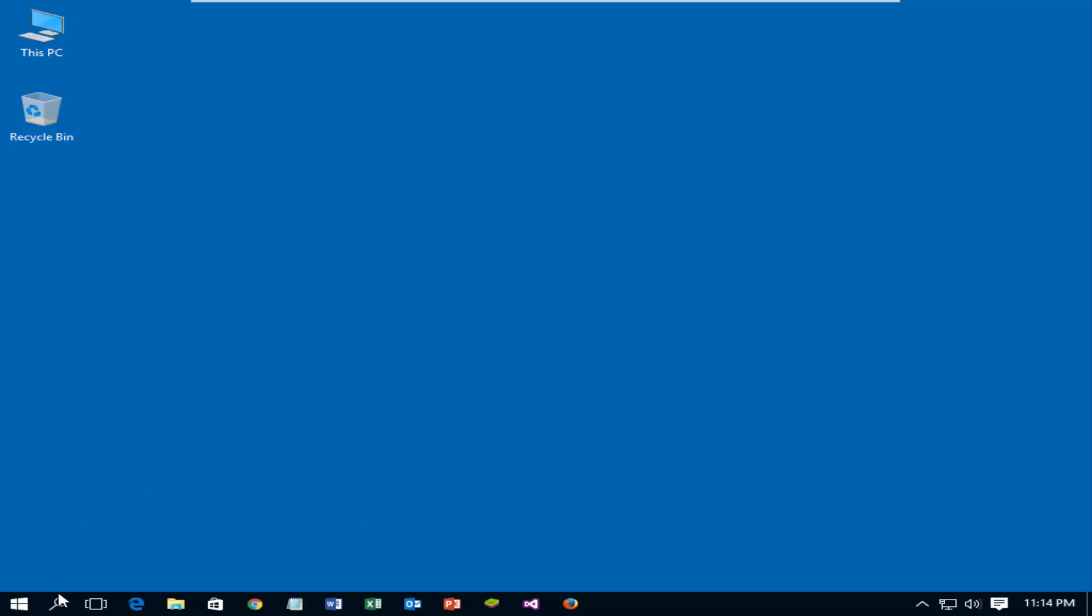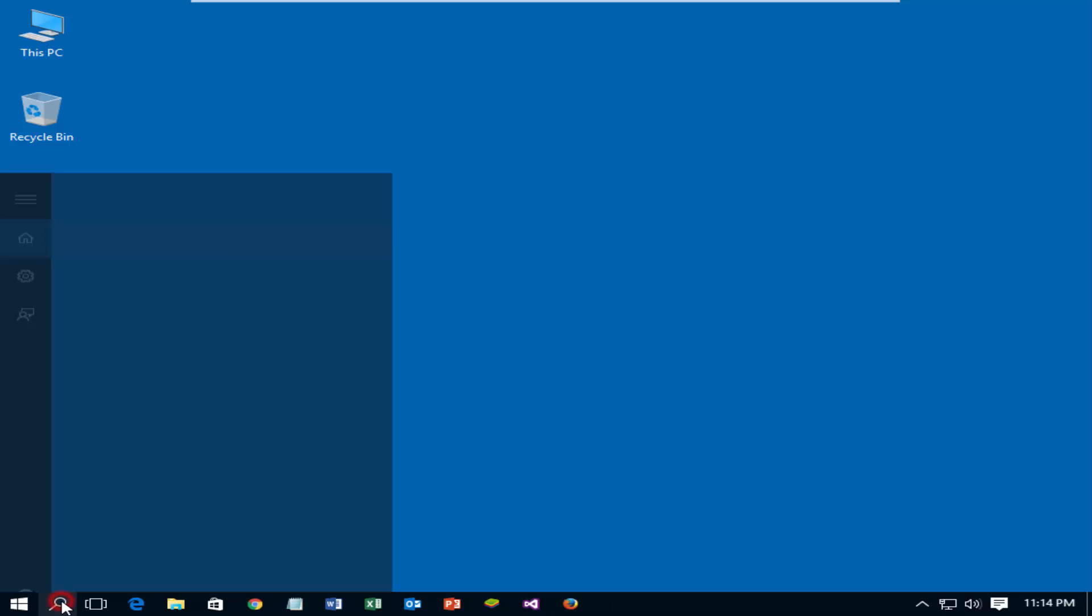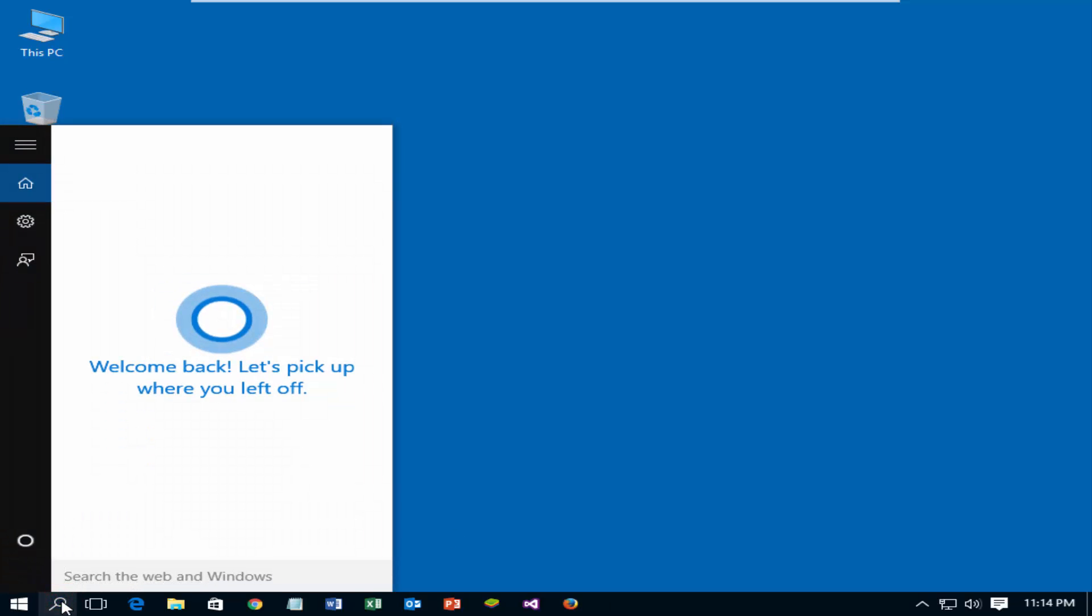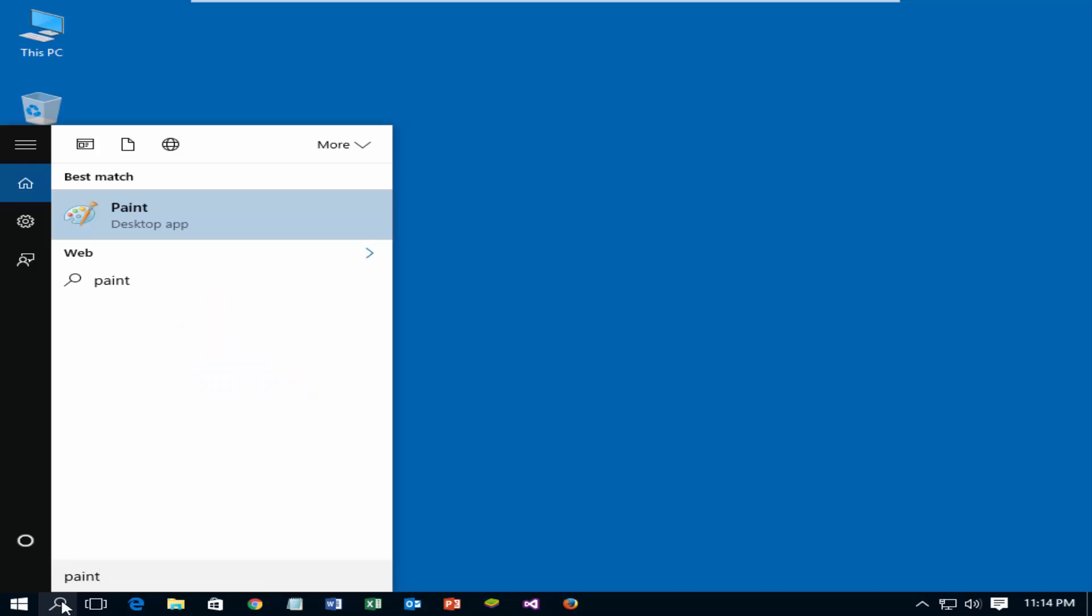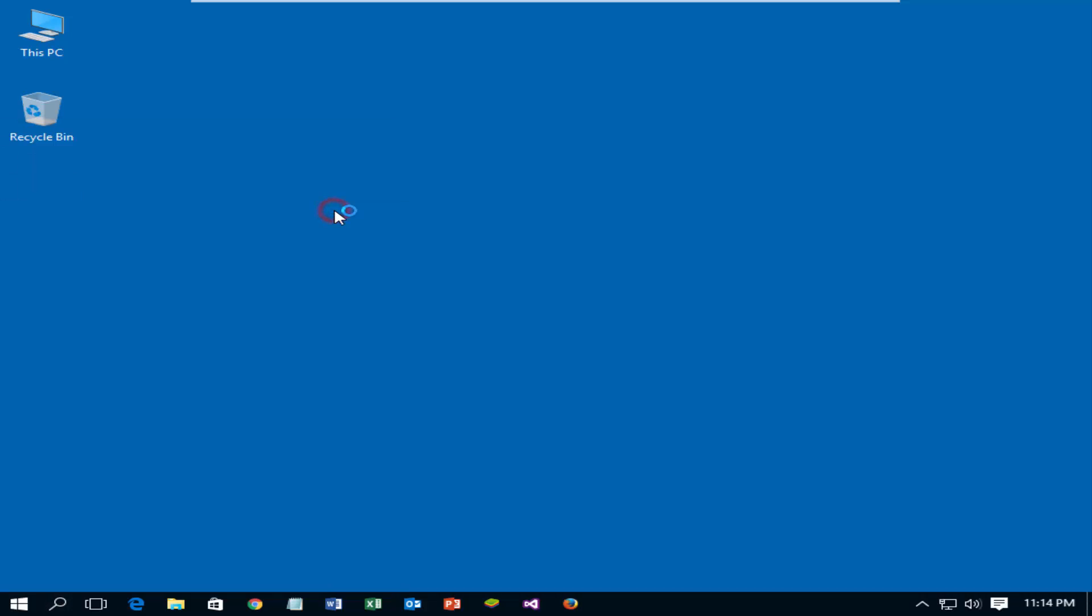Open paint to save the screenshot. Search with paint in the Windows search box. Select the paint.